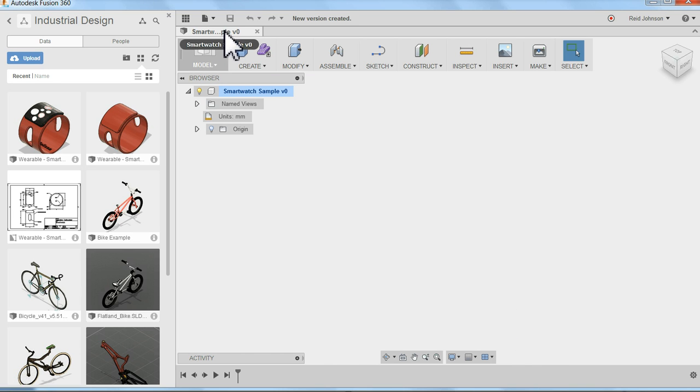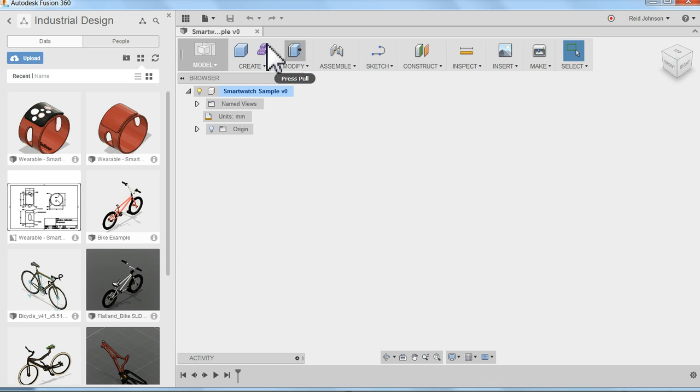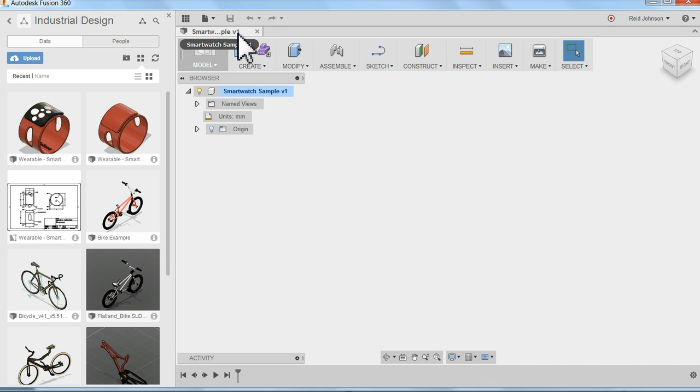And I'll notice that my name up here in this tab switches over to SmartWatchSample. It's version 1 now, the first version of the file. As I save in the cloud, it's always saving a new version, which is cool, because I can go back in time to a previous version if I need to.